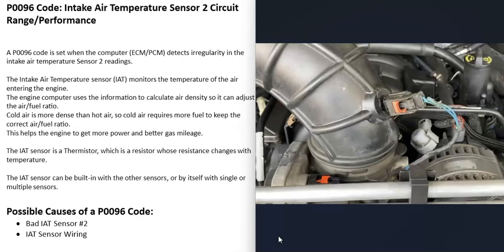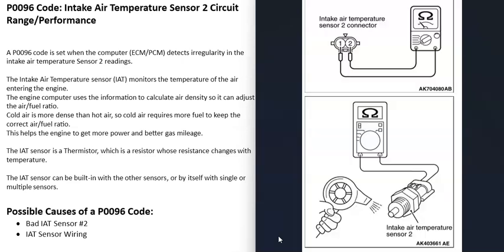These Intake Air Temperature sensors are what's called a thermistor, which is a resistor whose resistance changes with temperature. You can use a multimeter, set it to ohms, and check what the resistance is. Then you can use a hot hair dryer or something like that to heat it up and check if the resistance values change.